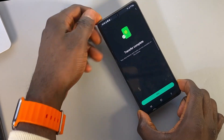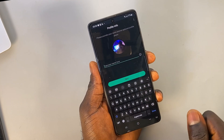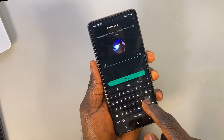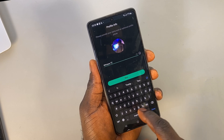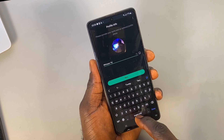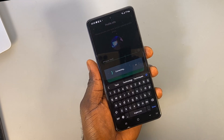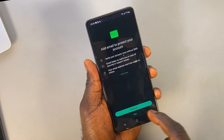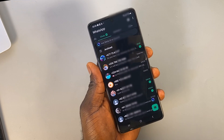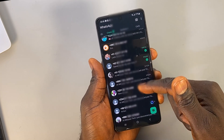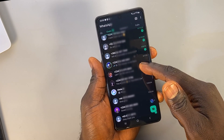As you can see, we've successfully transferred all chats from the old phone to the new one without using the backup option. This method is faster and more efficient, allowing you to move your entire chat history, including messages, photos, and videos, directly between devices without relying on cloud storage or backups. It's secure and keeps your data intact while ensuring privacy throughout the process.